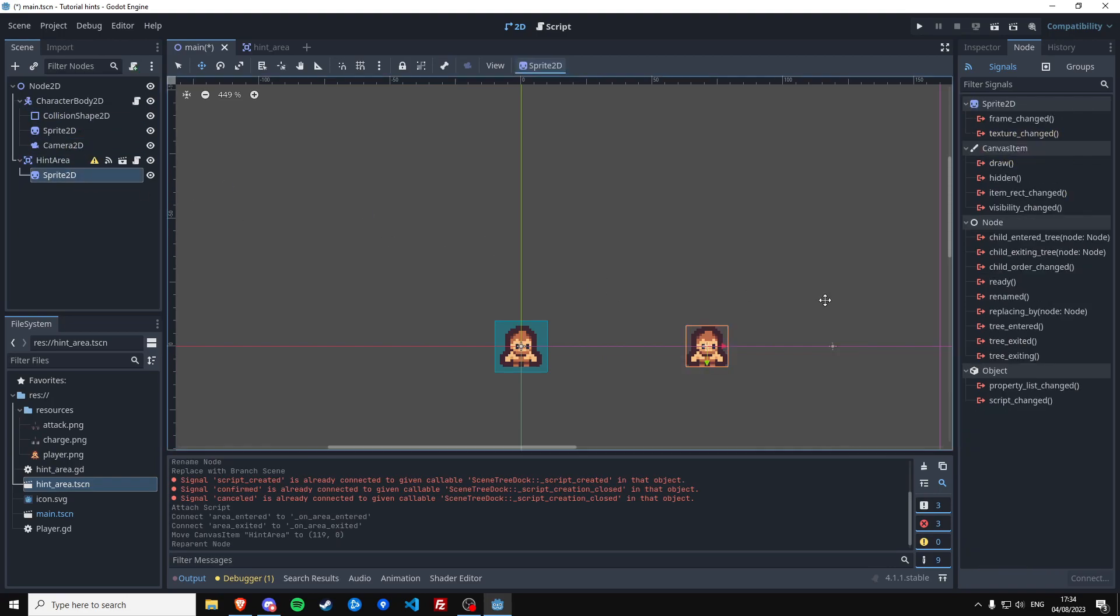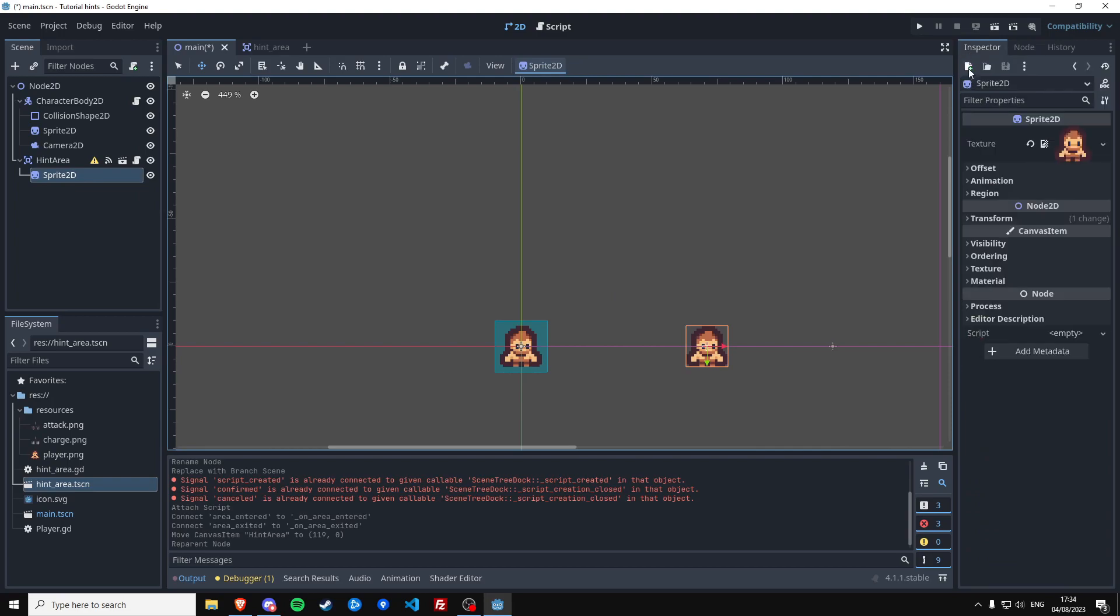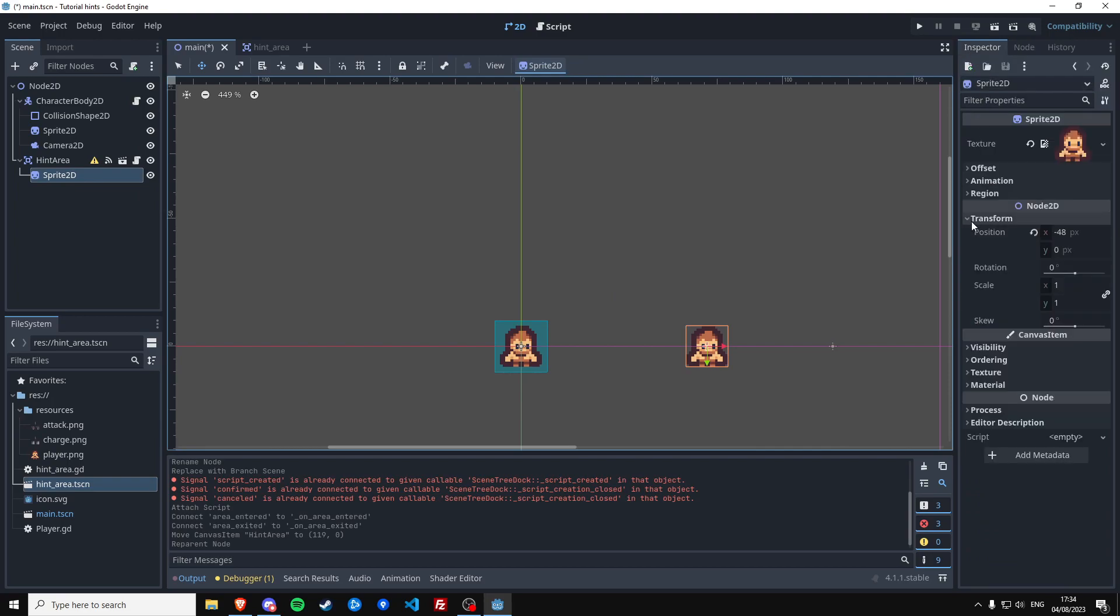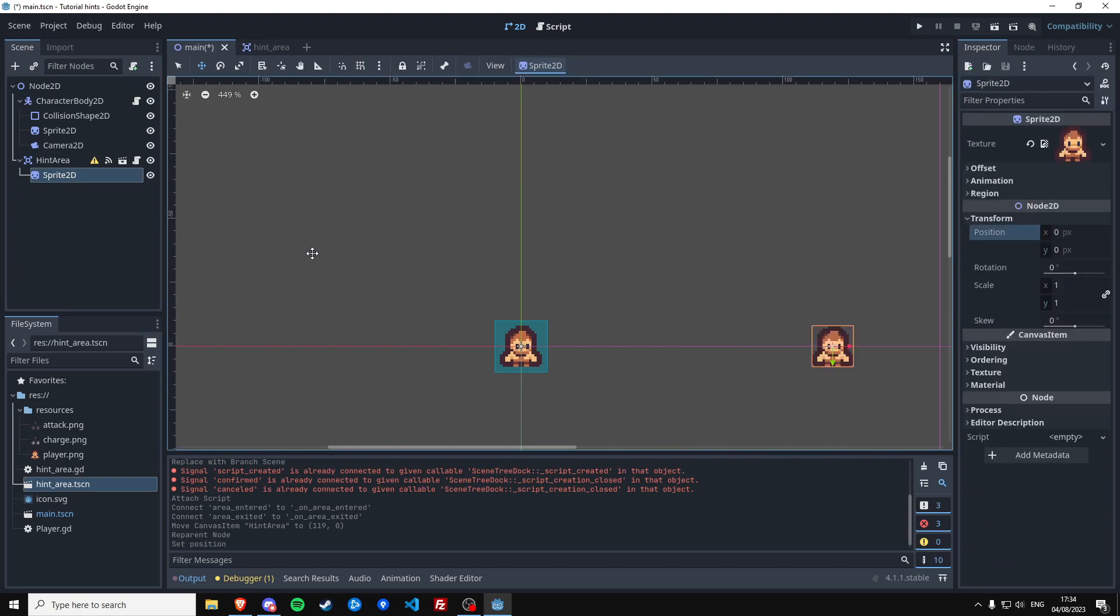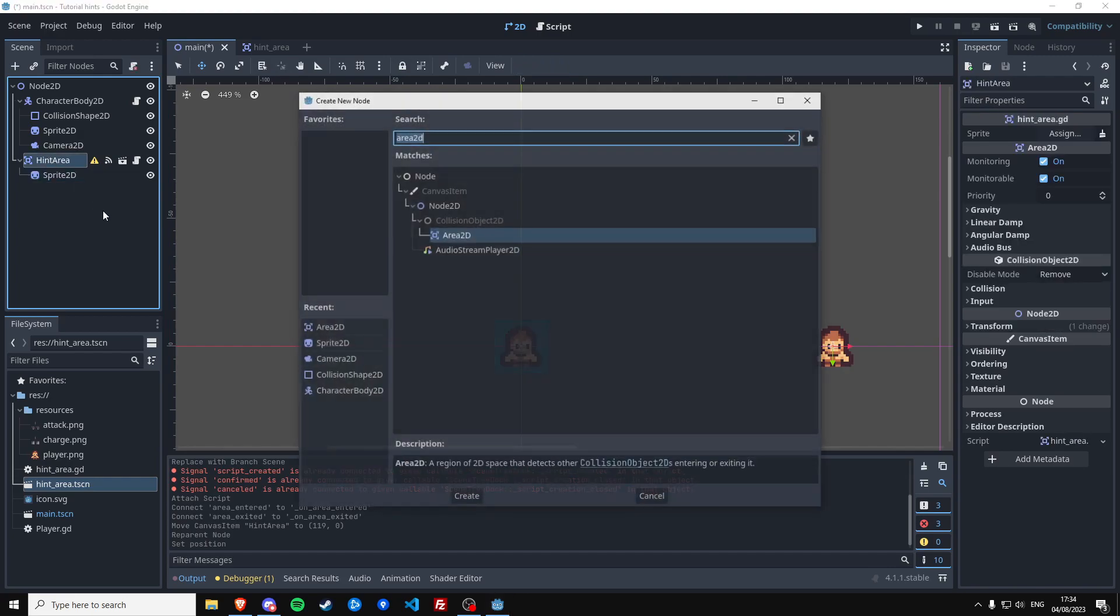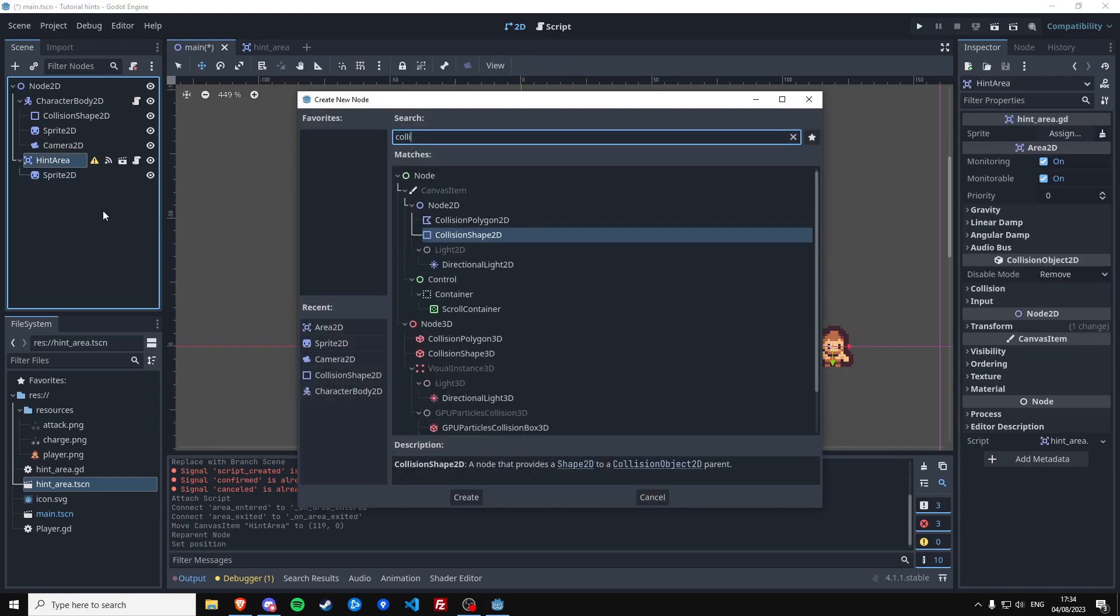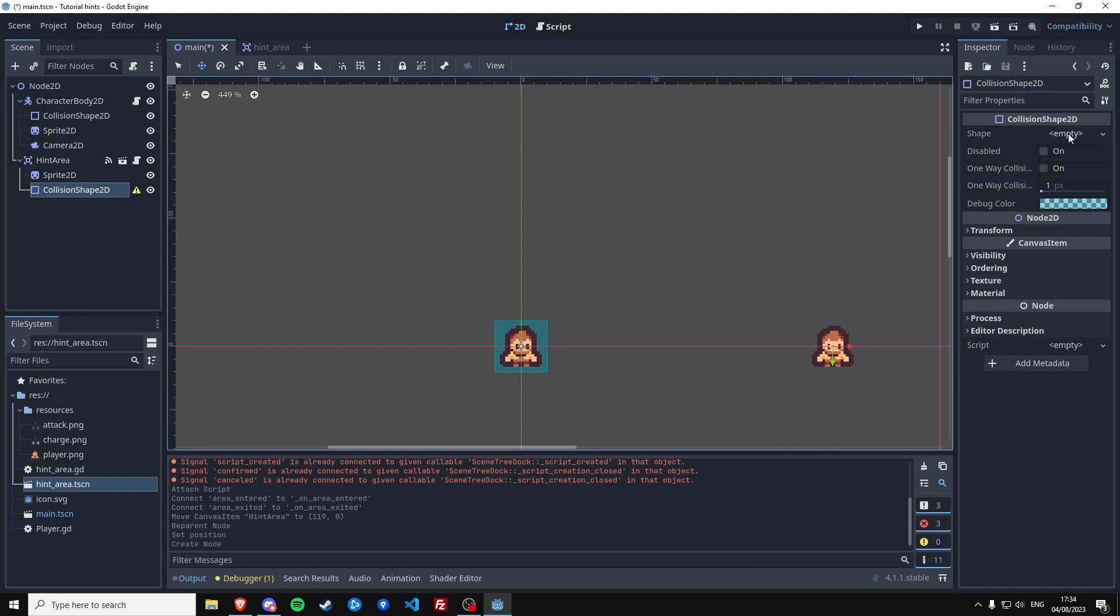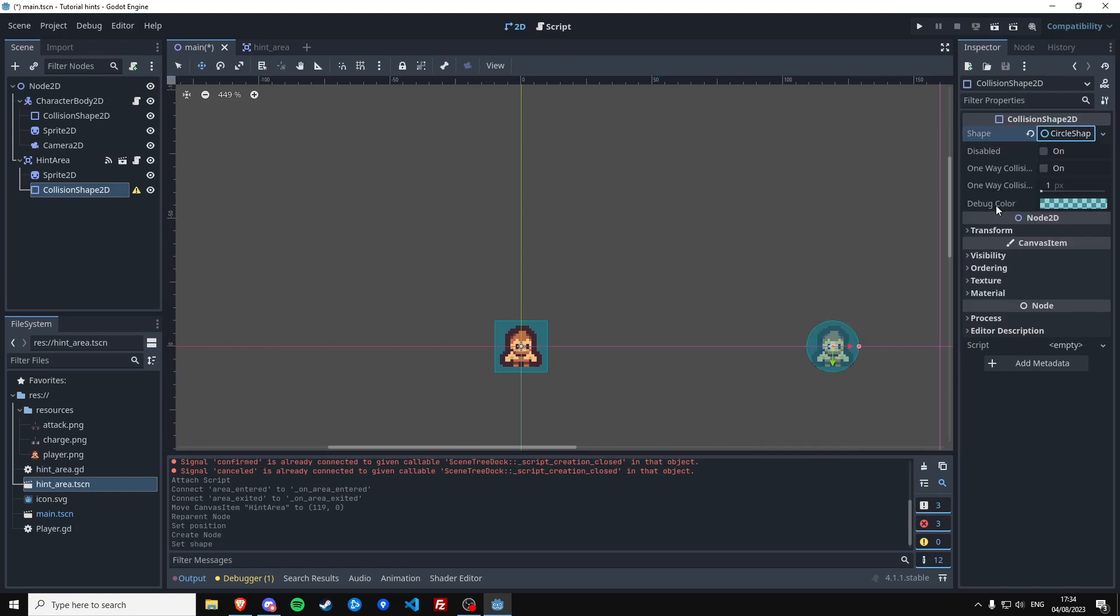Let's reset his transform so he's at the center of the hint area. That's good. And our hint area, as I said before, it requires a collision shape.